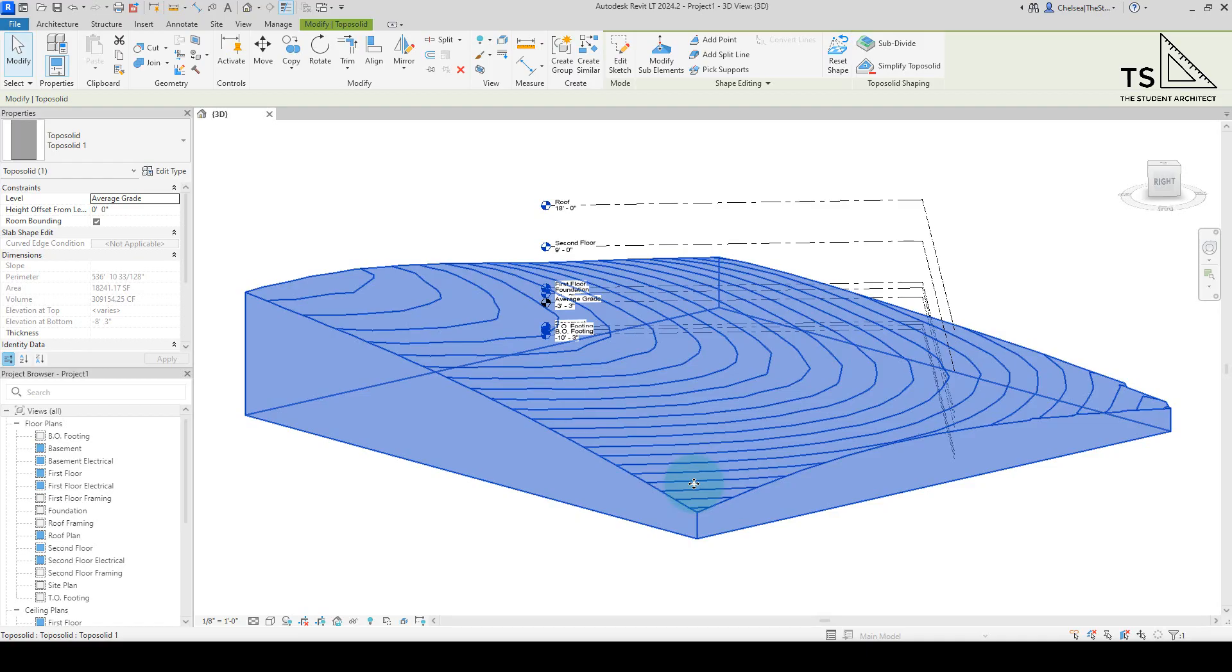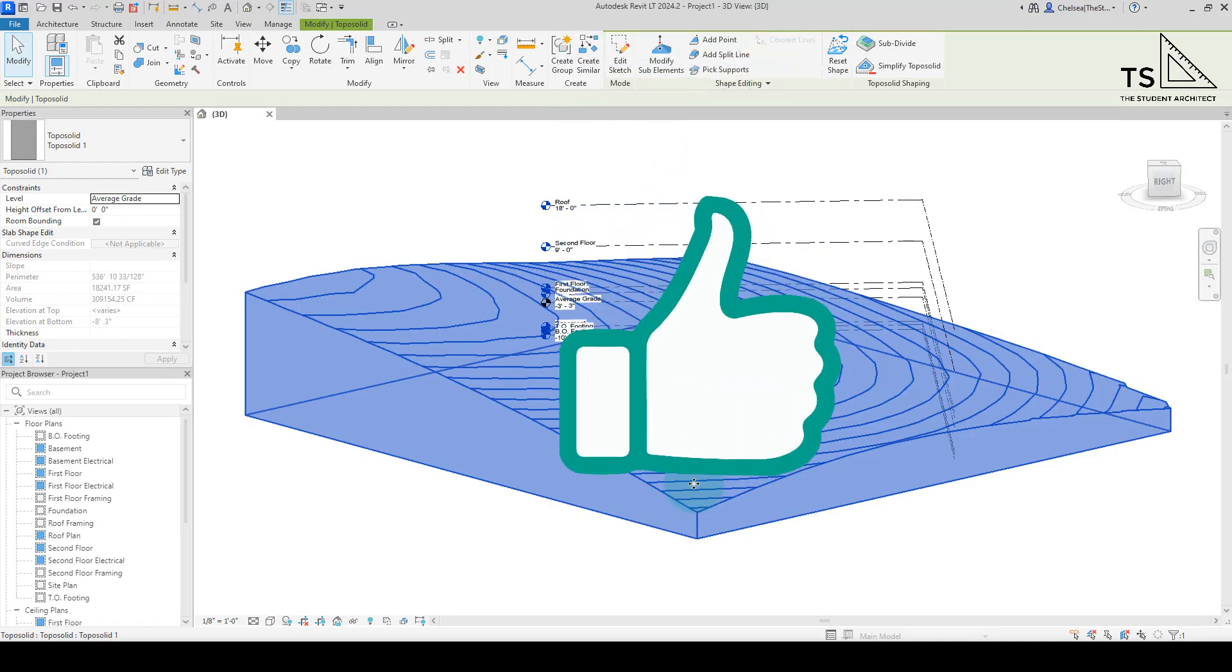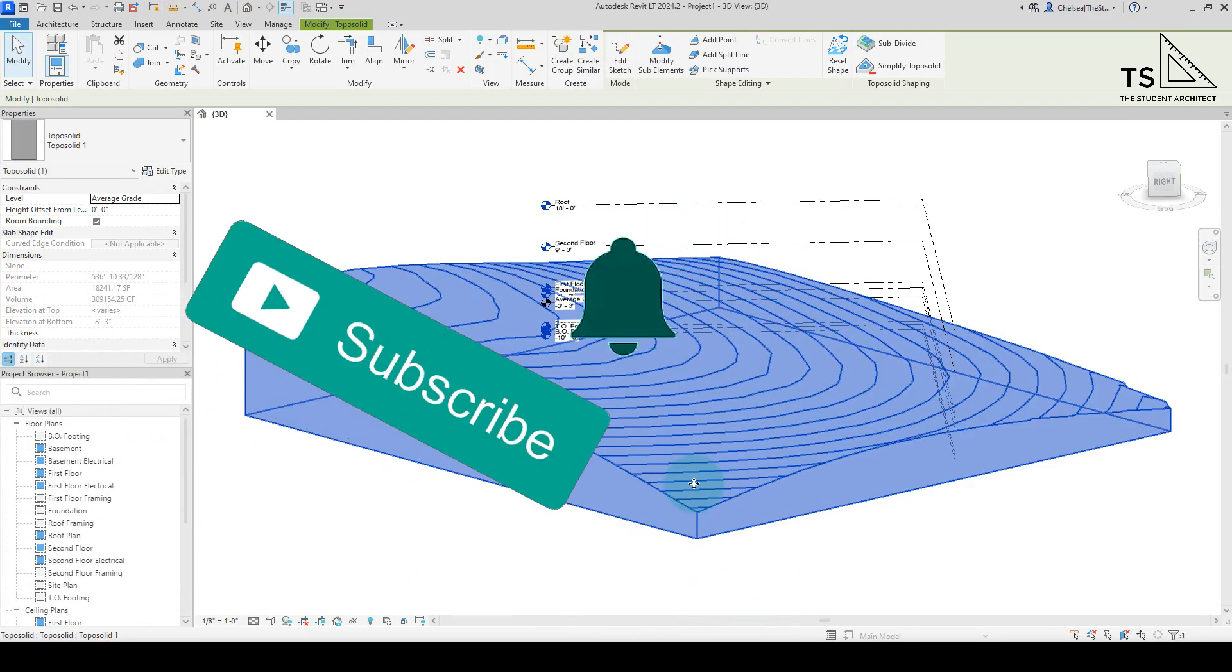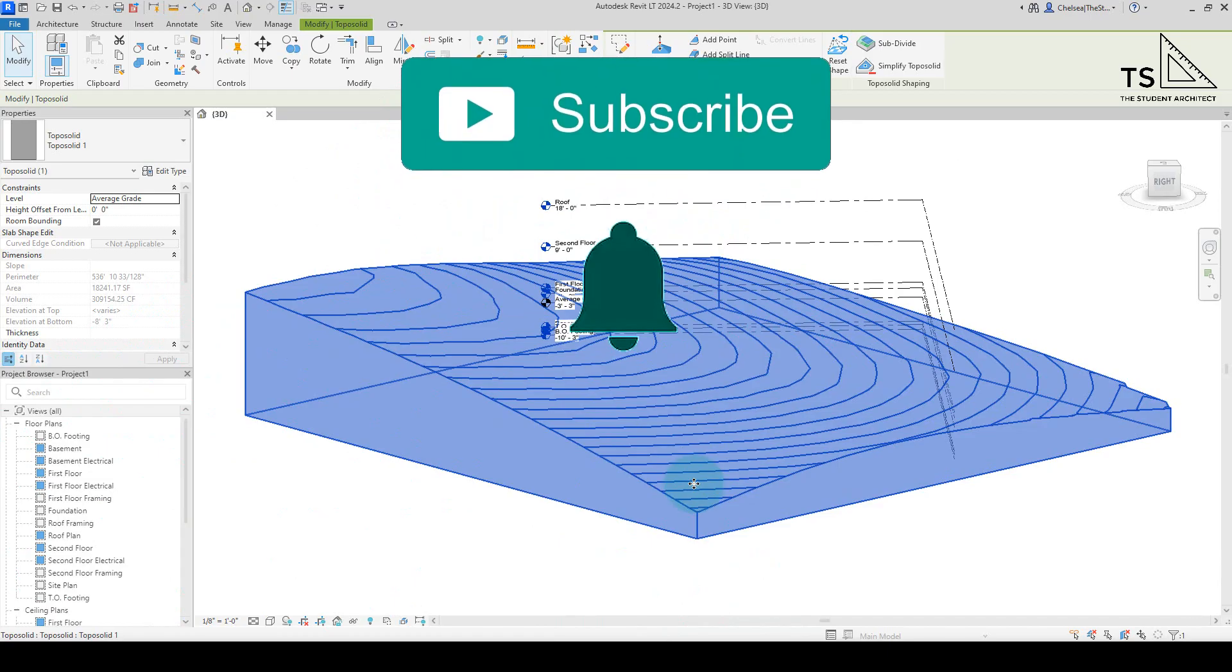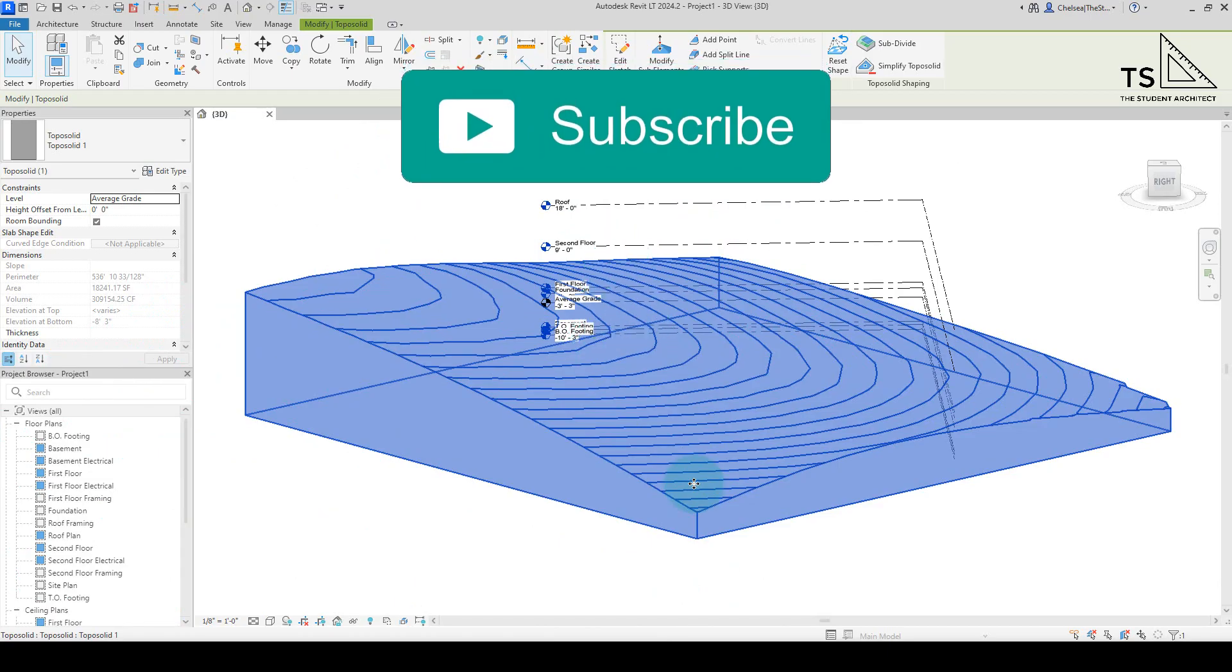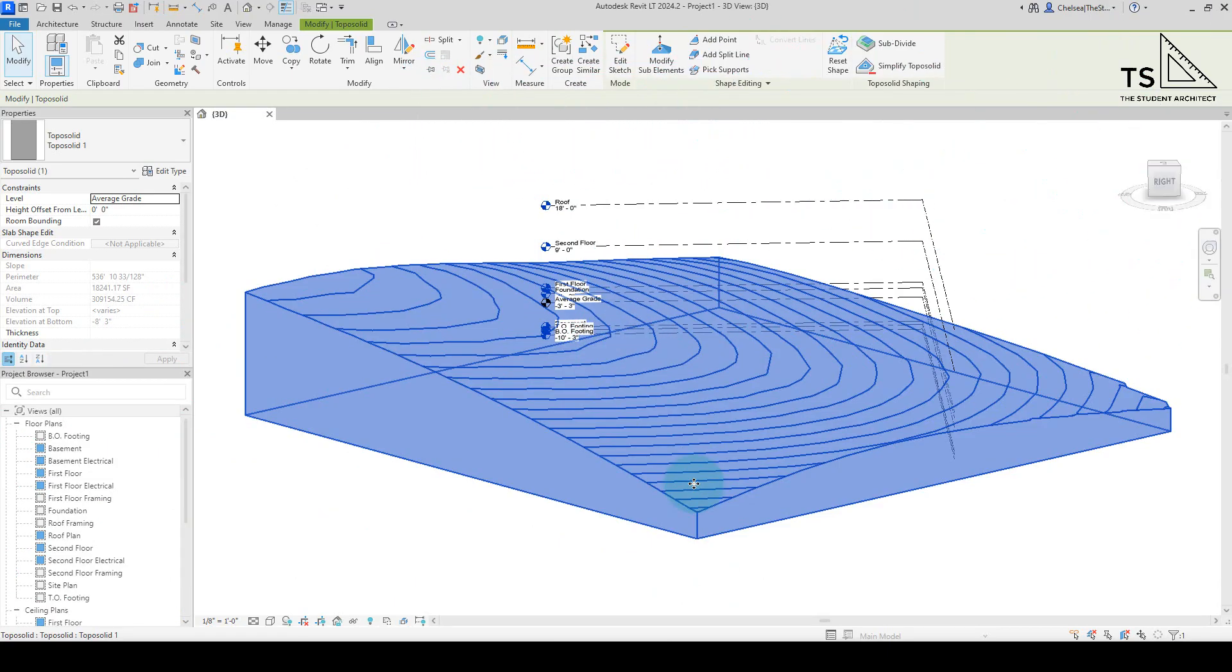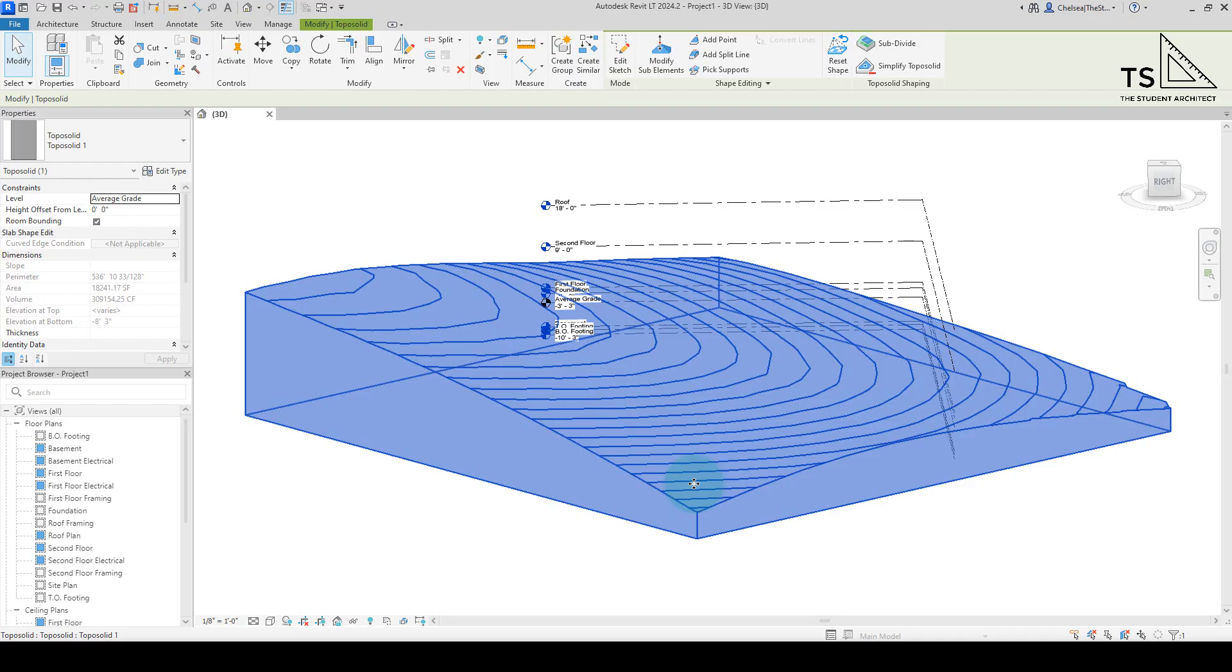If you did, please hit that thumbs up, like this video, and subscribe if you haven't already. Leave a comment on how you feel about the changes Autodesk has made to Revit 2024 and beyond. I'd love to hear what you think. Thank you so much for watching, have a wonderful day, and I'll see you next time.